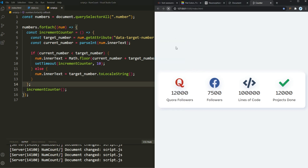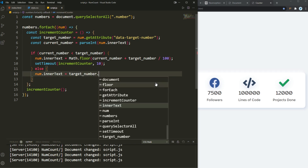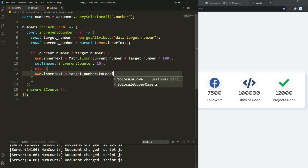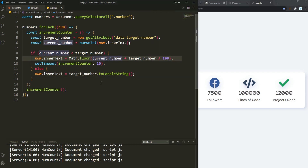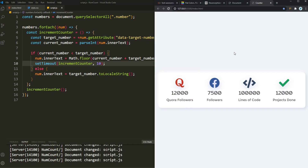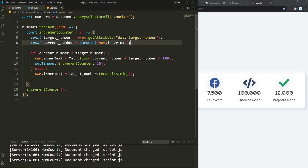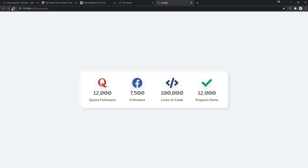The toLocaleString wasn't working initially because the value was a string. When we convert it to a Number using the Number() constructor and then call .toLocaleString(), it properly formats the thousands separator. Refreshing the page confirms it works correctly — the numbers now animate up with comma-formatted values matching the demo. And that was it!